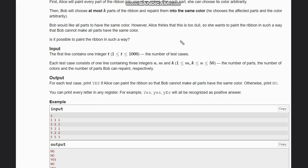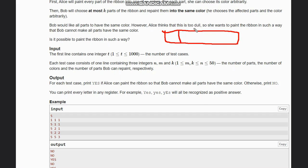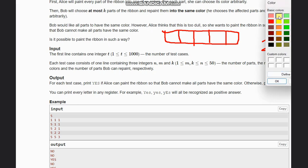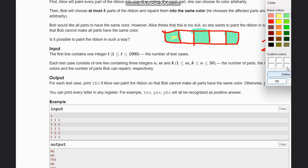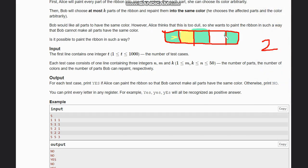Let's understand the problem visually. Suppose I have a ribbon divided into five different parts. I can color them with two colors — let's say green and yellow. I'll color some parts green and the remaining parts yellow.